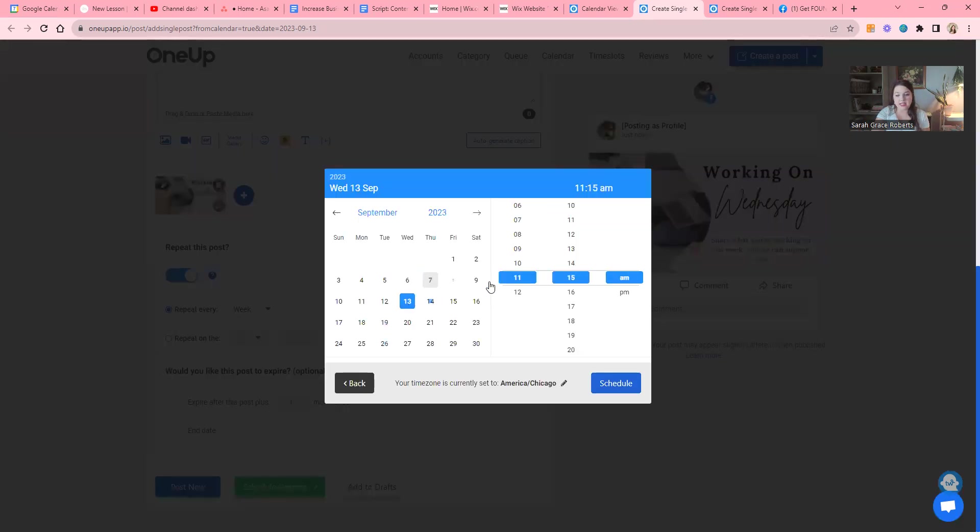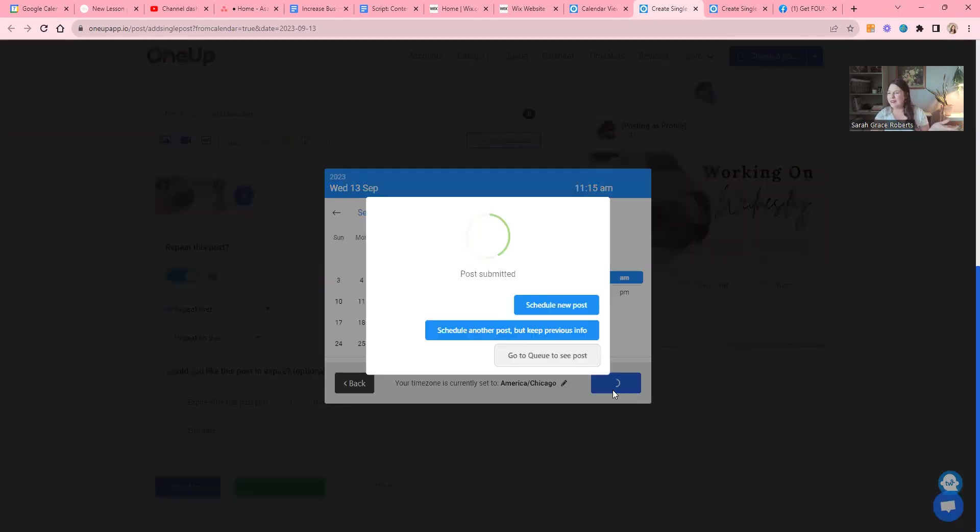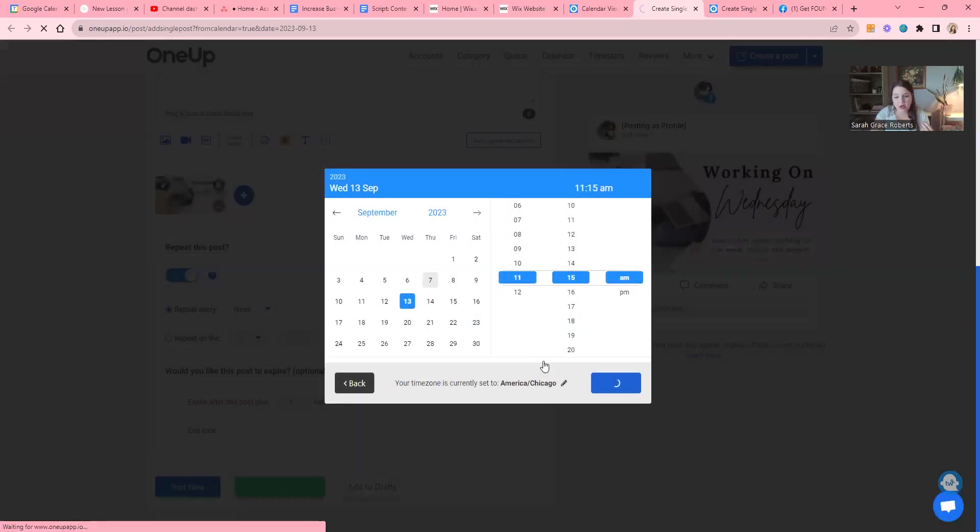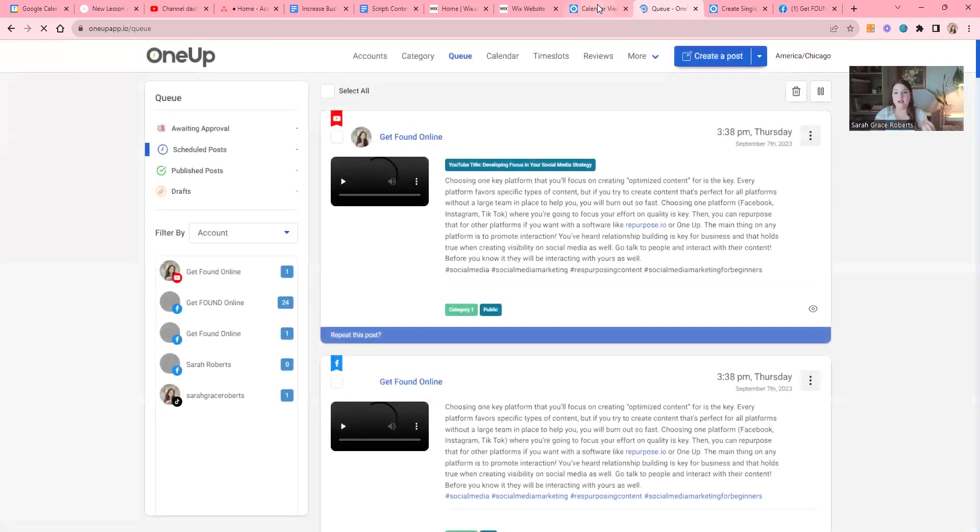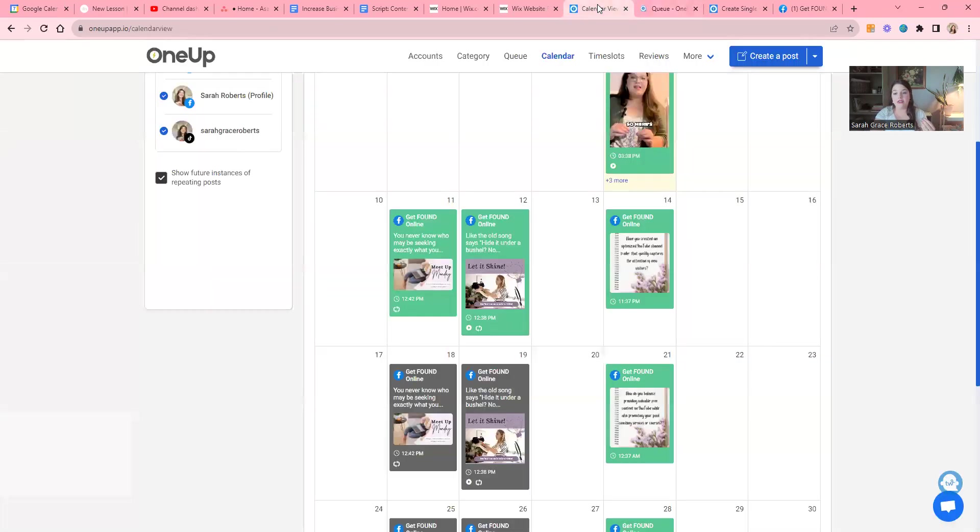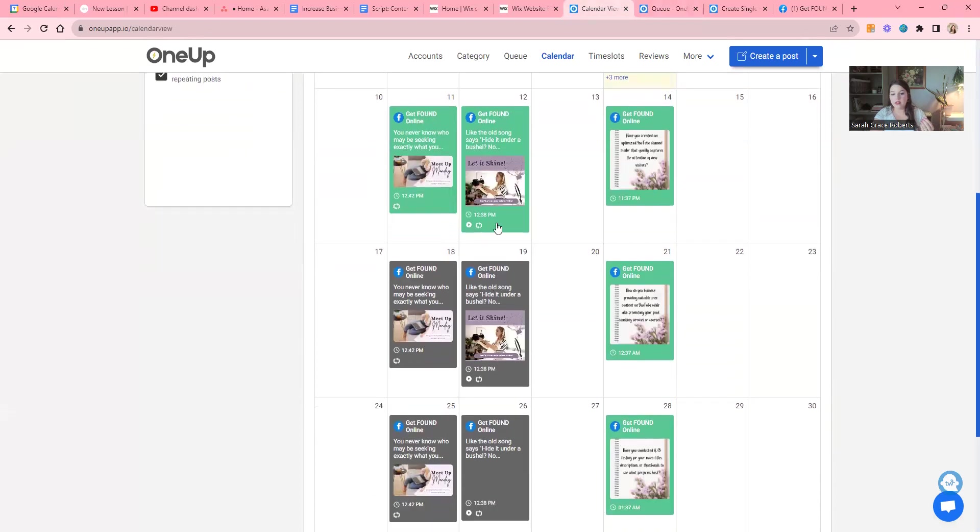We're going to choose a date and time. I've got Wednesday selected, 11:15 seems like a good enough time. I never know what time to schedule—I know there's like optimal times and stuff. Okay, now we're going to go to our queue to see the post and you can see on my calendar view.